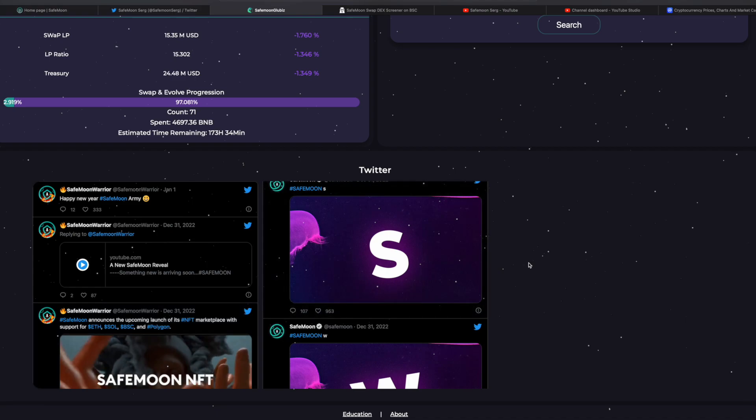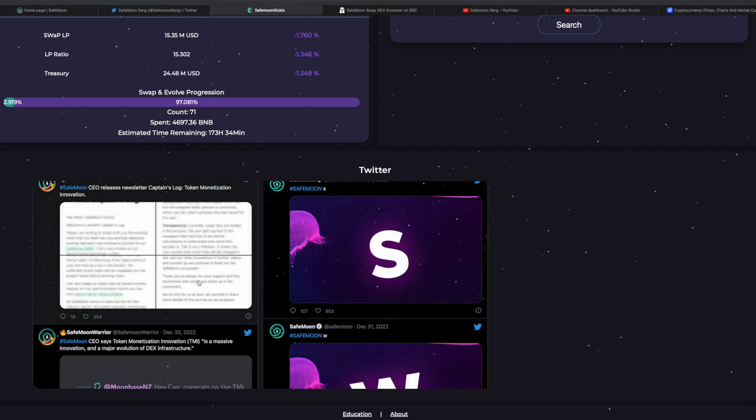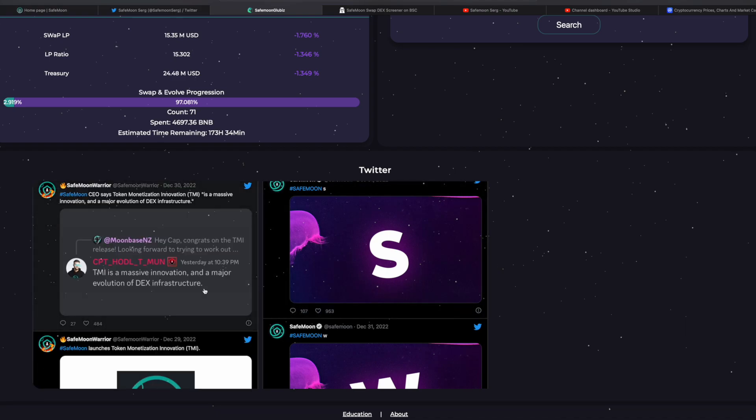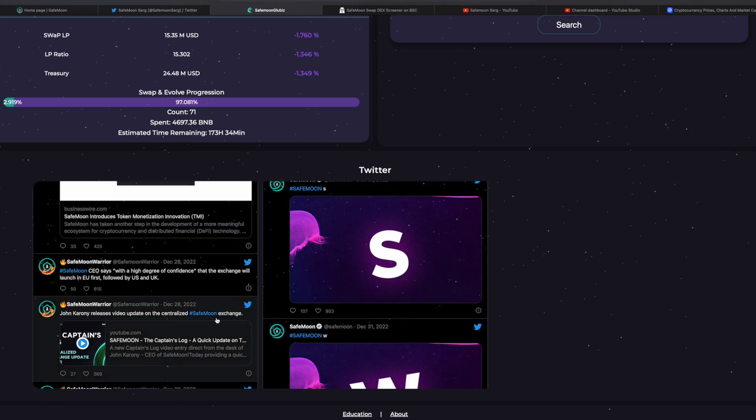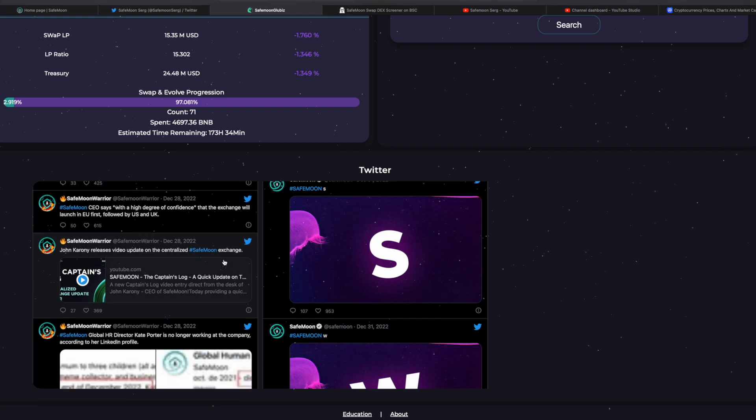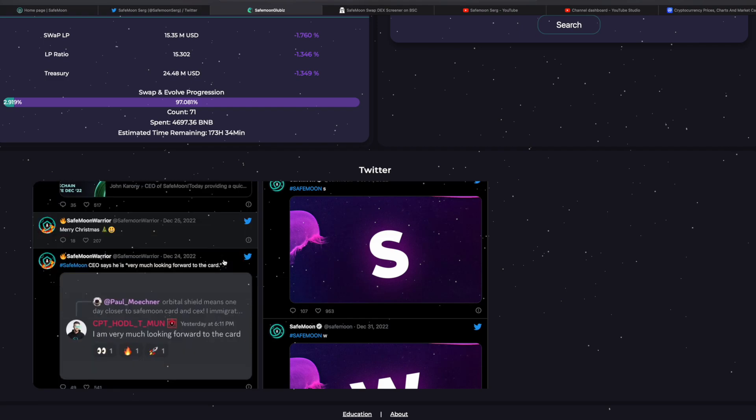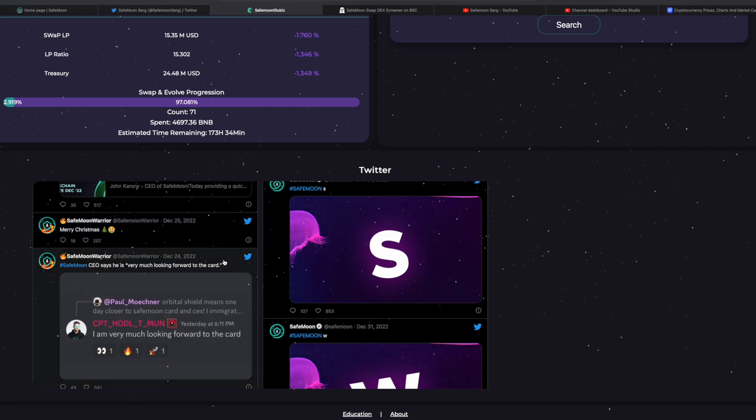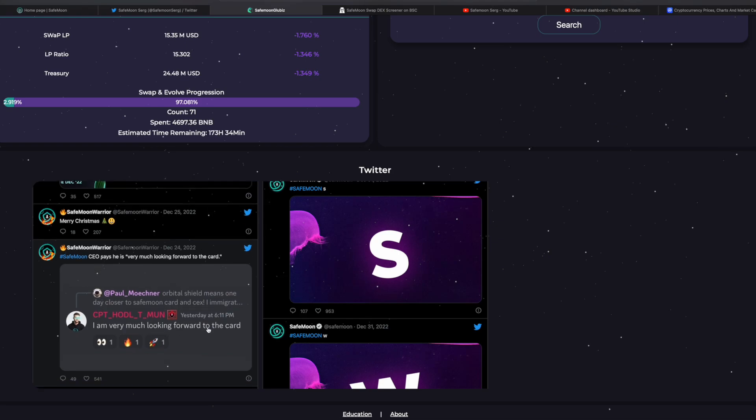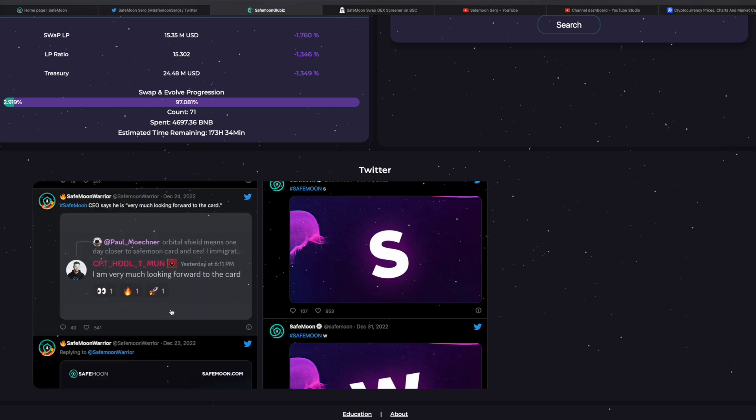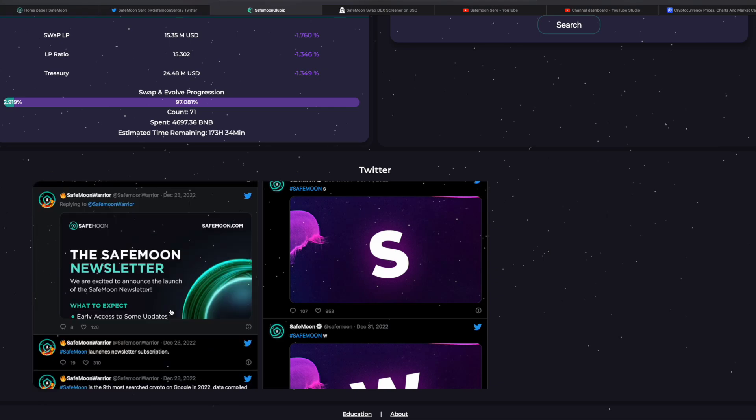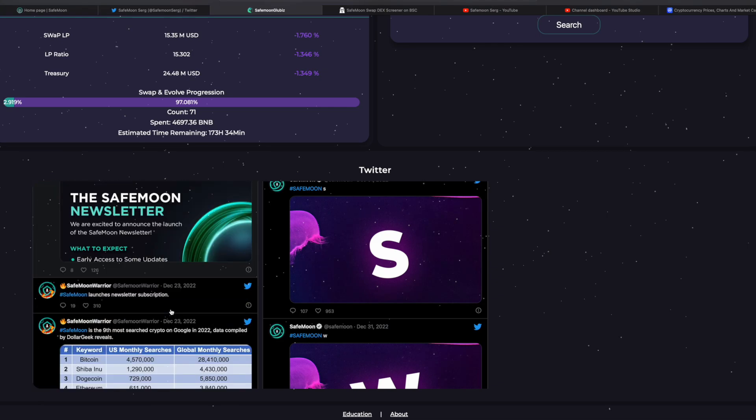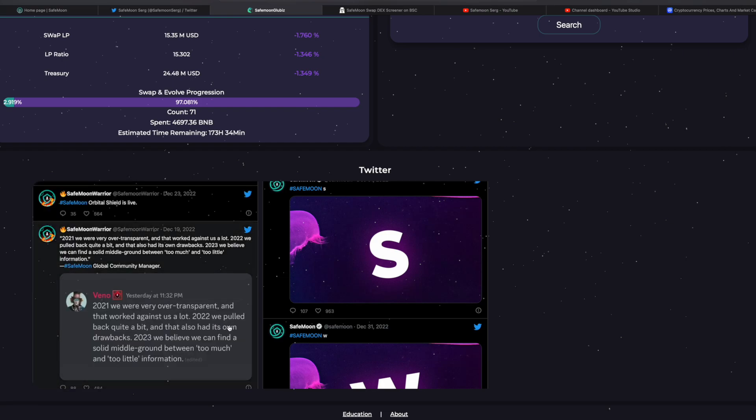I mean, everybody knows, everybody hopefully went and watched the videos from John Karony on this. You know, you got the captain's log right here on their channel. So my thoughts are really in regards to all of this. So here's kind of an update, but this was on December 24th. I am very much looking forward to the card. So the card is still on the table as far as that goes.